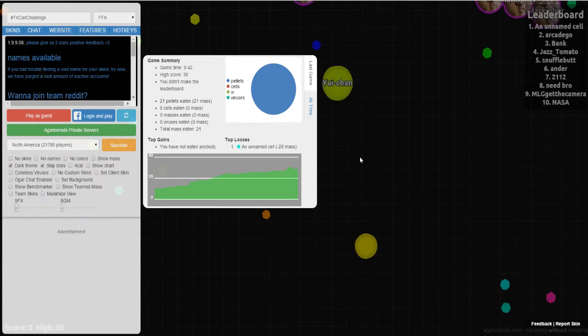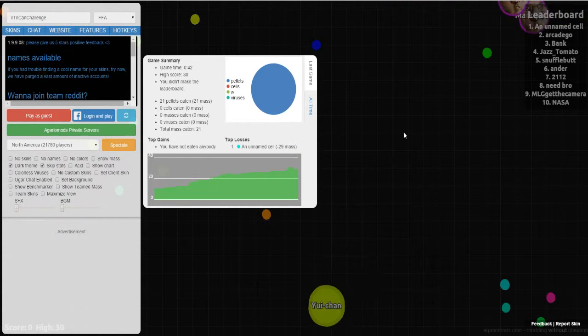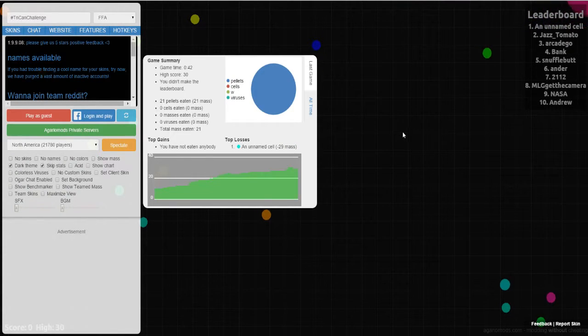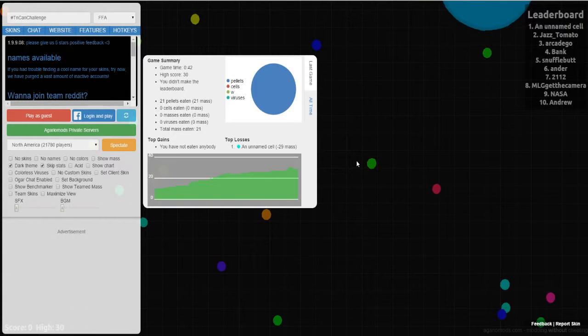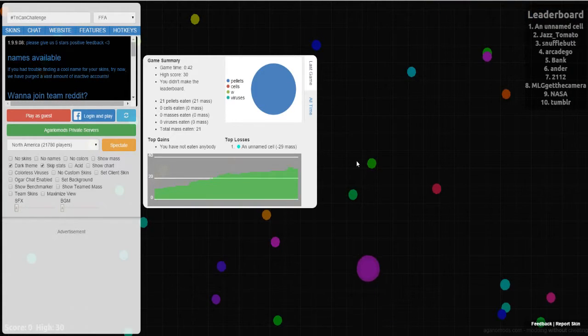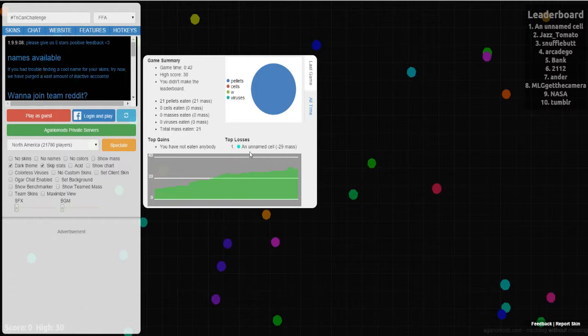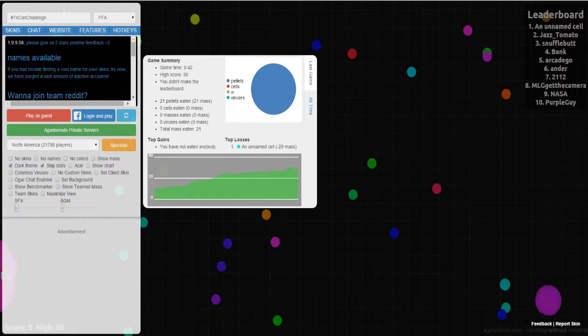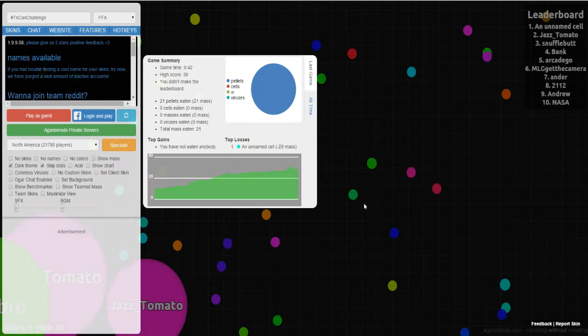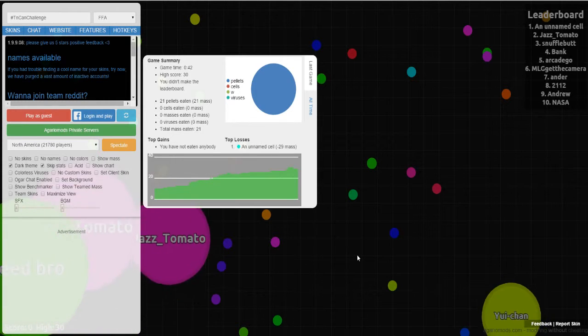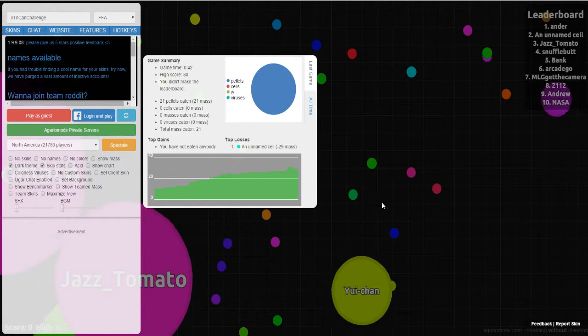Every Sunday for the last month I have done a challenge on Agario, and however many minutes I can last, I have given that many cans of food to charity, not Cherry. I call it the 10 can challenge, and I give food to the local food bank. A lot of people have stepped up and done videos for me.